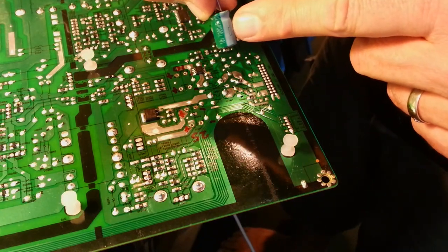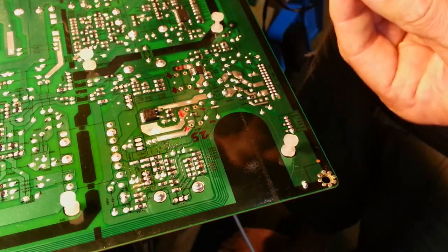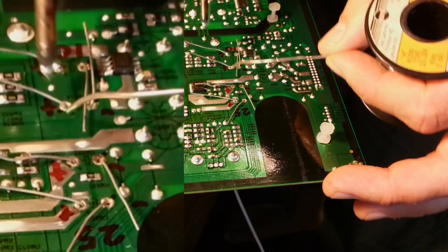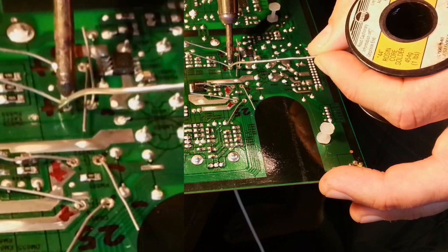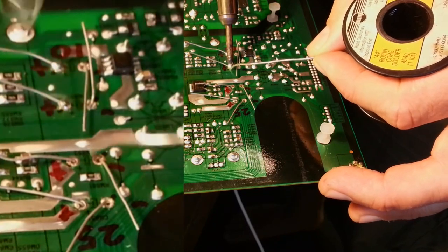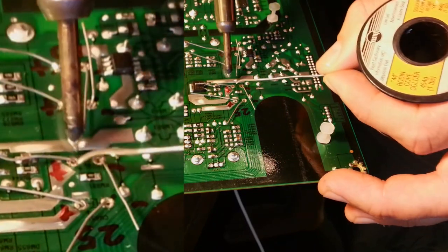Now it's time to install the new electrolytic capacitors. I'm careful to pay close attention to the polarity labeling of the new ones as I put them in.